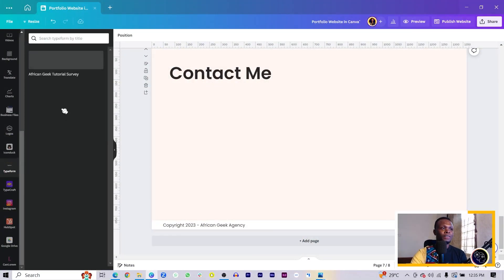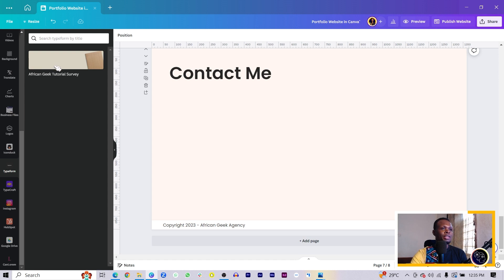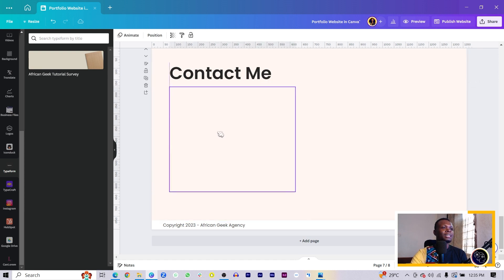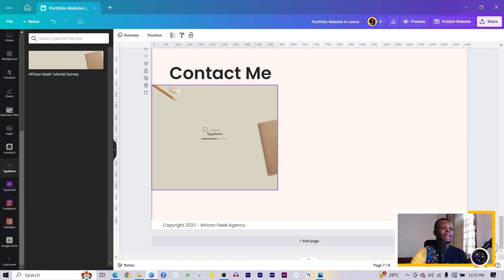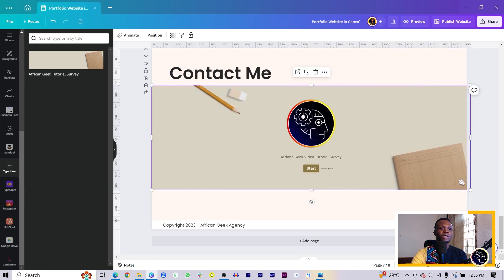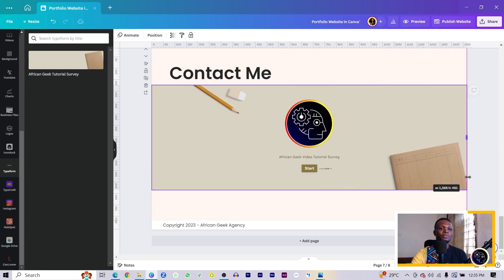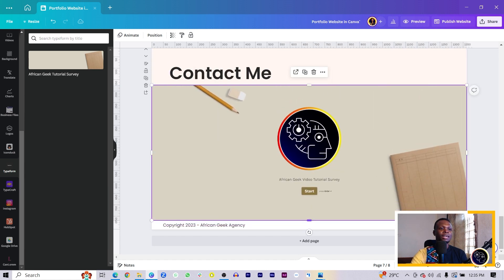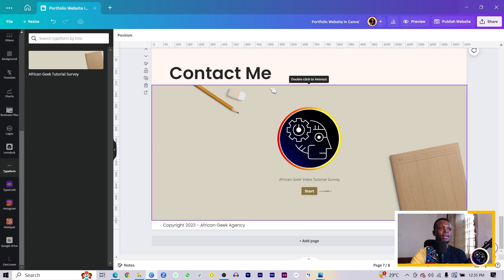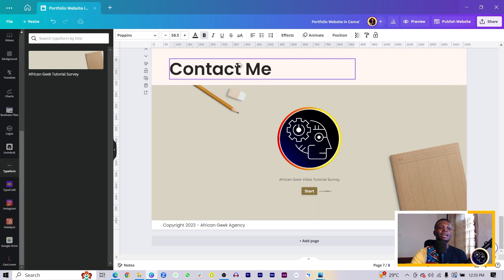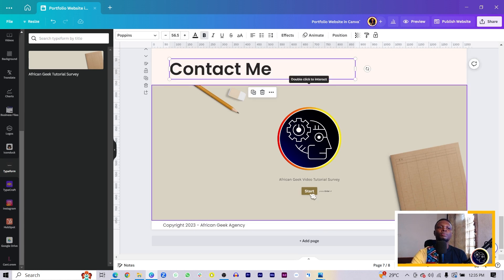Once you do that, you should see every form available in here. For me, I have this form here, so I'll just select it. It should add in Canva and I can now edit it. You can see what I'm doing - I can just bring it over here.